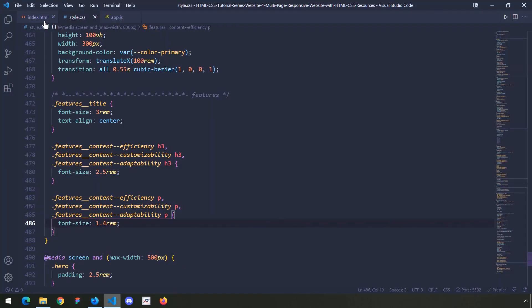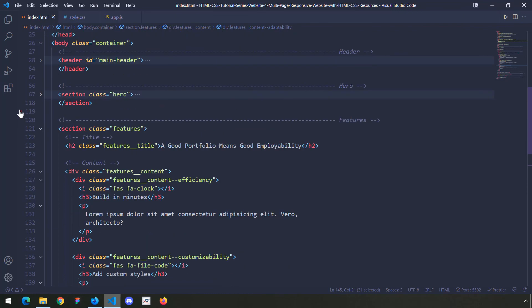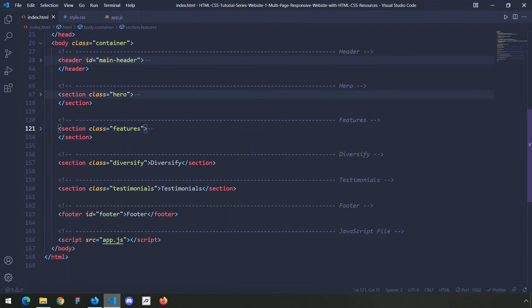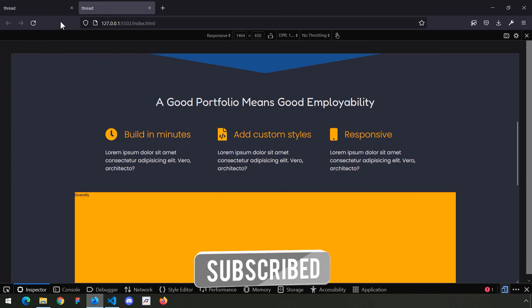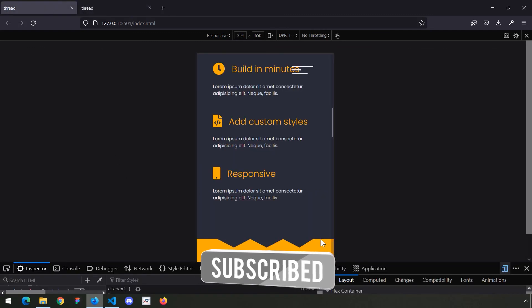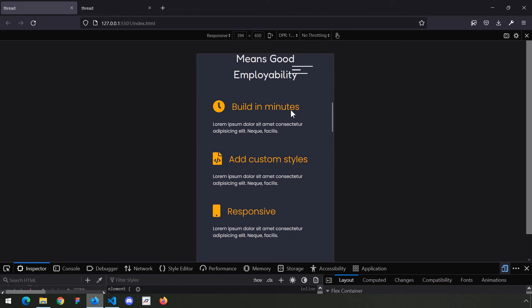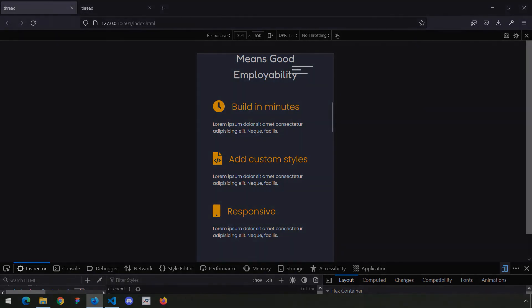With this I'm going to wrap everything up. In our next lecture we are going to talk about the diversify section. It has very little code - the only difficult CSS is the clip path we need to create for the zigzag pattern. With this our lecture comes to an end, see you in the next one.